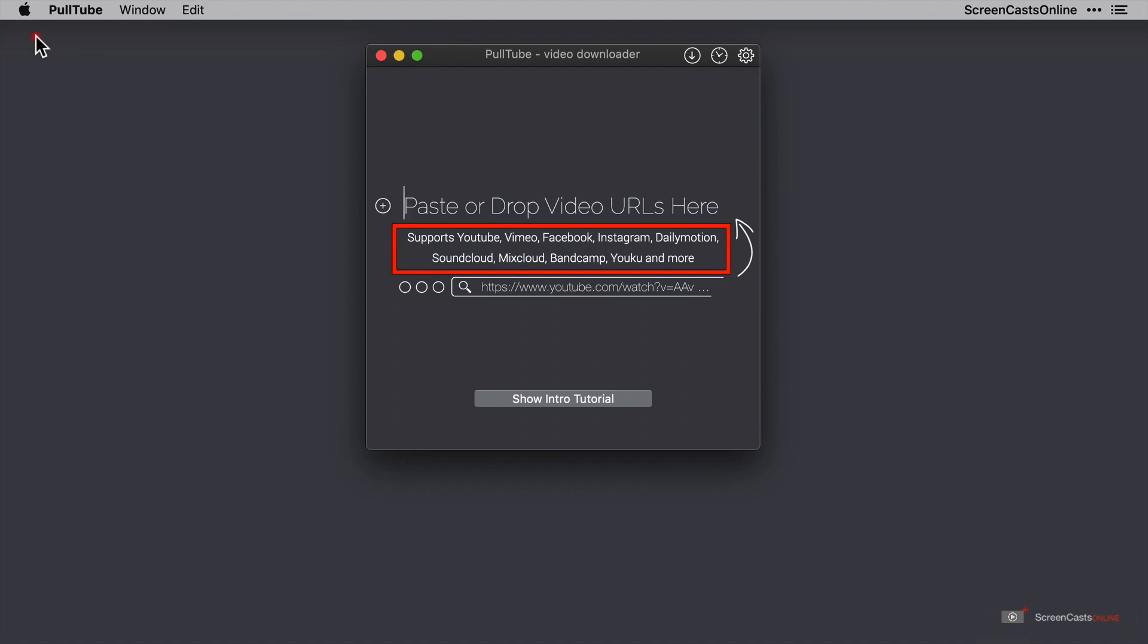As we can see, PullTube supports video downloads from a host of different sources. It's not just restricted to YouTube. We've got Vimeo, Facebook, Instagram. Lots of usual suspects are covered here, and if you want to see an intro tutorial, then click the button at the bottom, but hopefully this video should cover you.